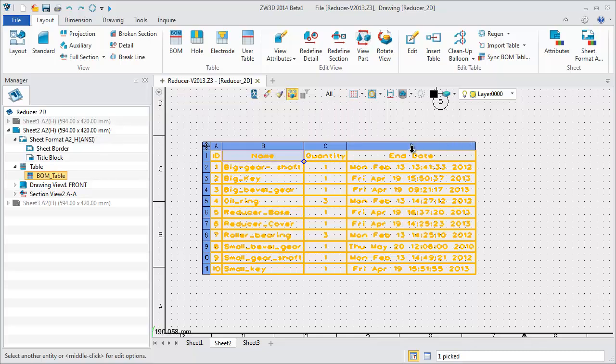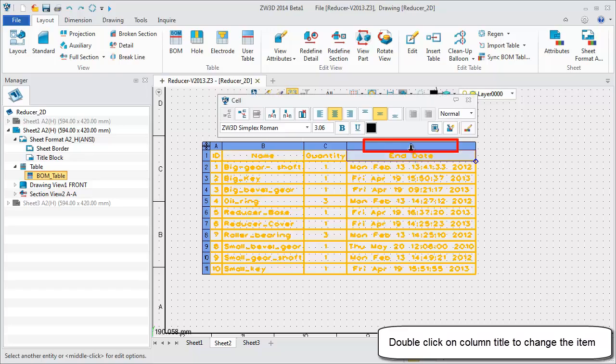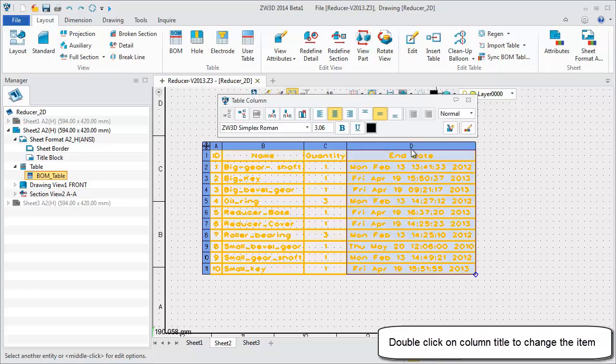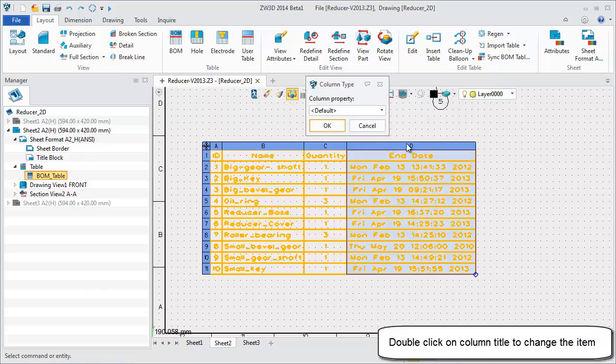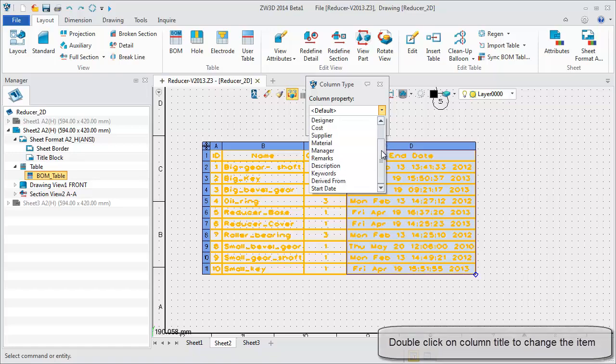Double click on the column title to change the item. All available part attributes are listed here. Select your required part.